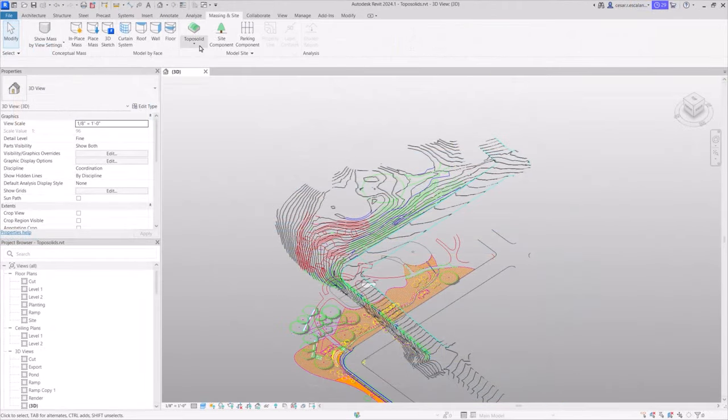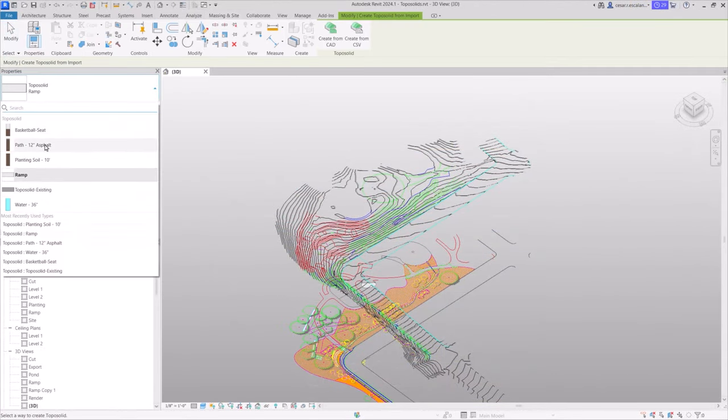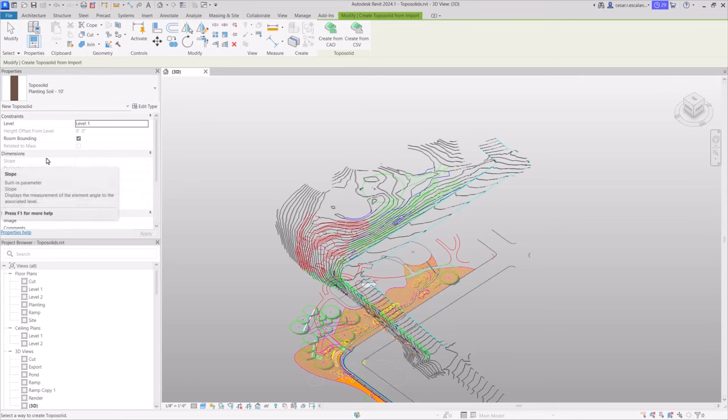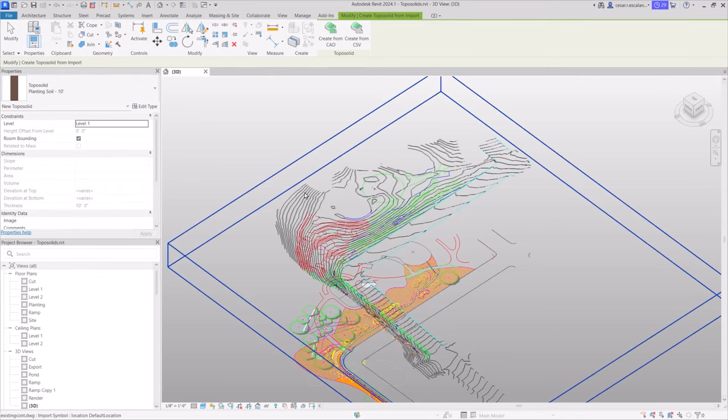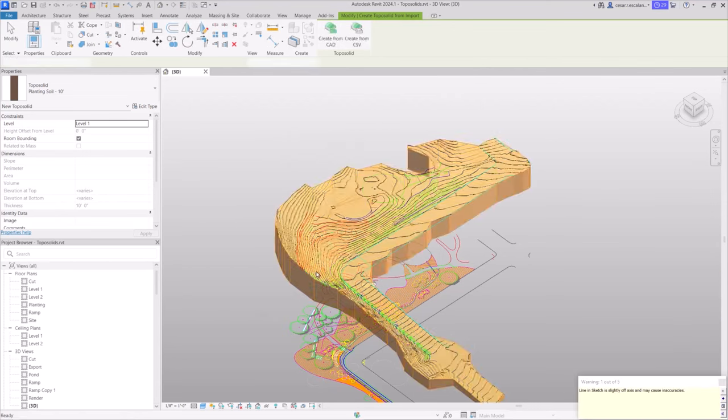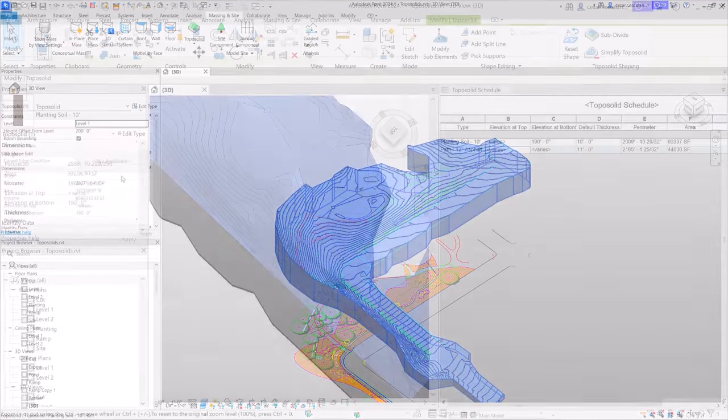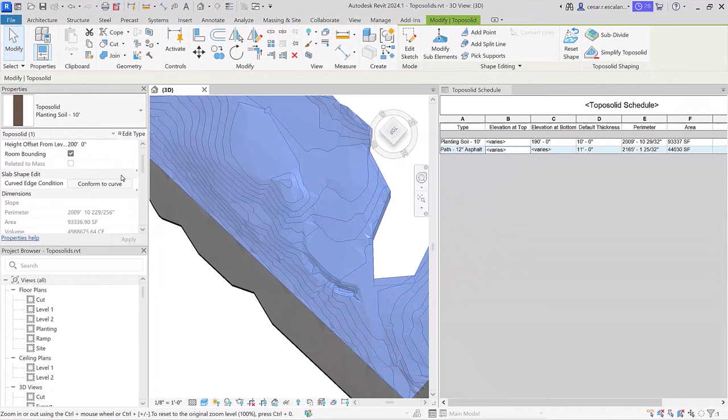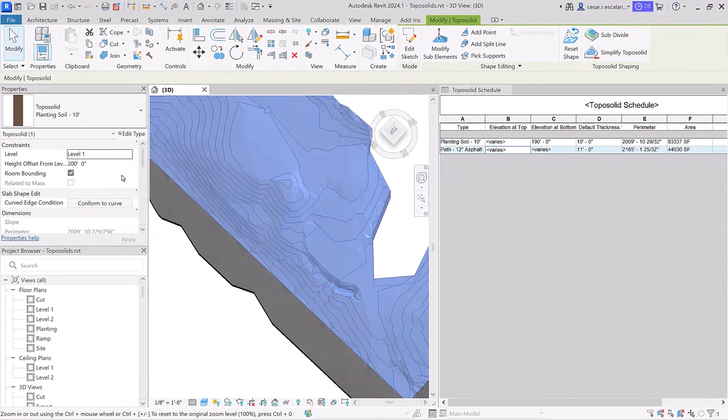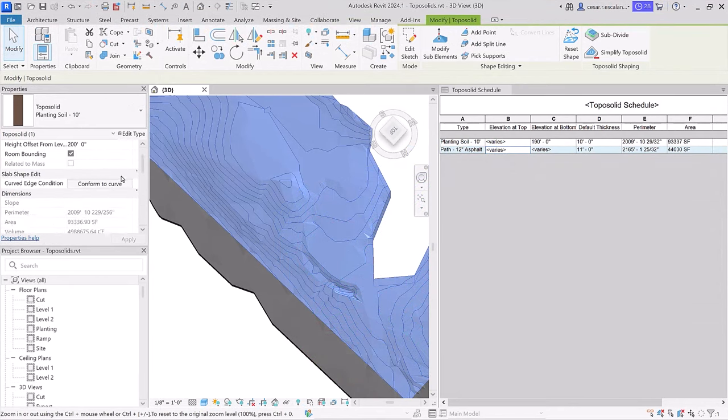Create a toposolid by sketching its boundaries, defining elevation points, or create it from a CAD import or CSV file. Toposolids can be set as room-bound elements suitable for open space programming. They offer numerous dimensional parameters such as slope, area, and volume.